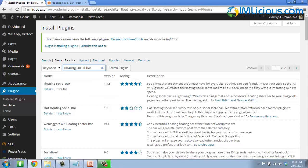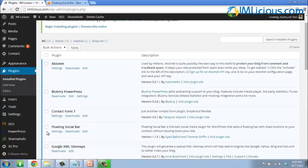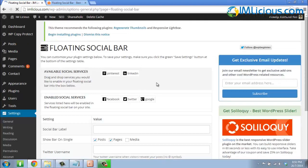Once it's properly installed and activated, go to the Installed Plugins section and you'll see that floating social bar appears there. From there, we can go to the Settings, where you'll be able to select the social services you want to appear on your social bar.